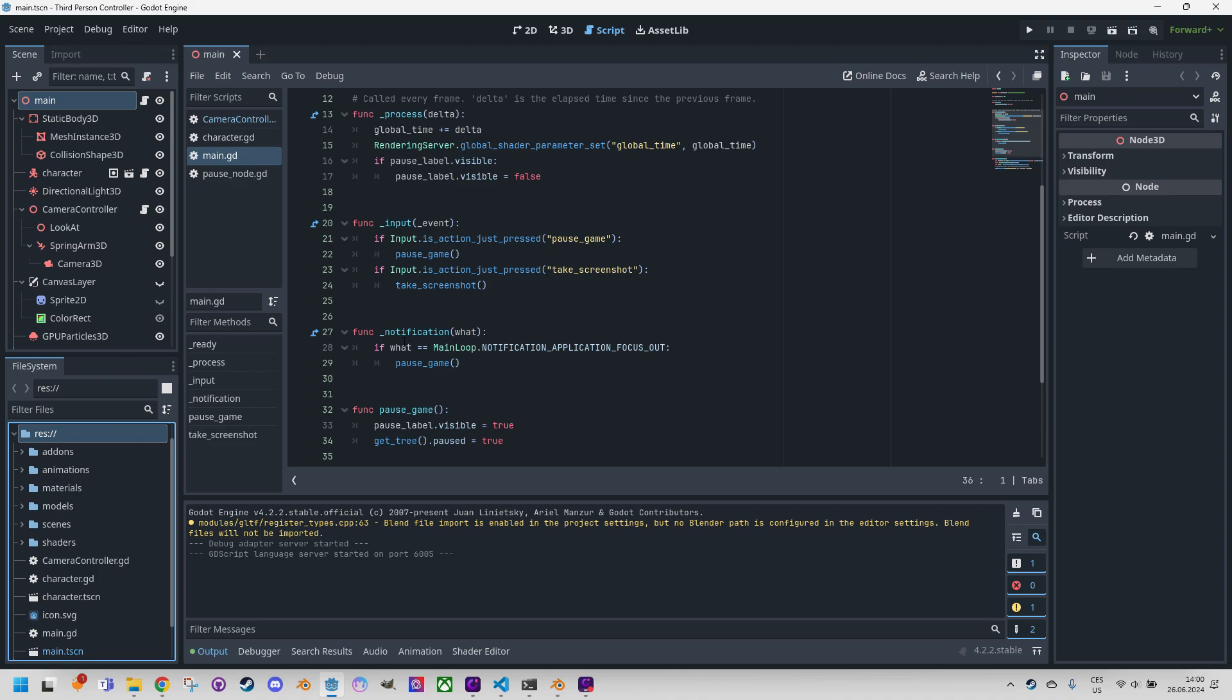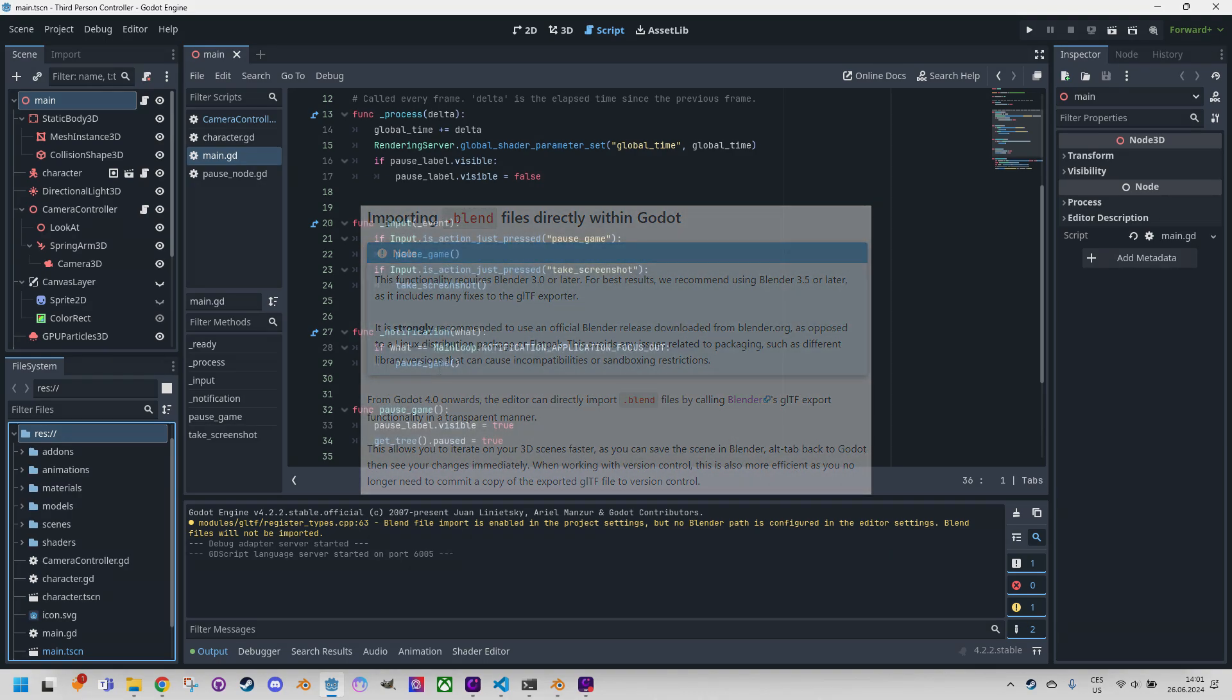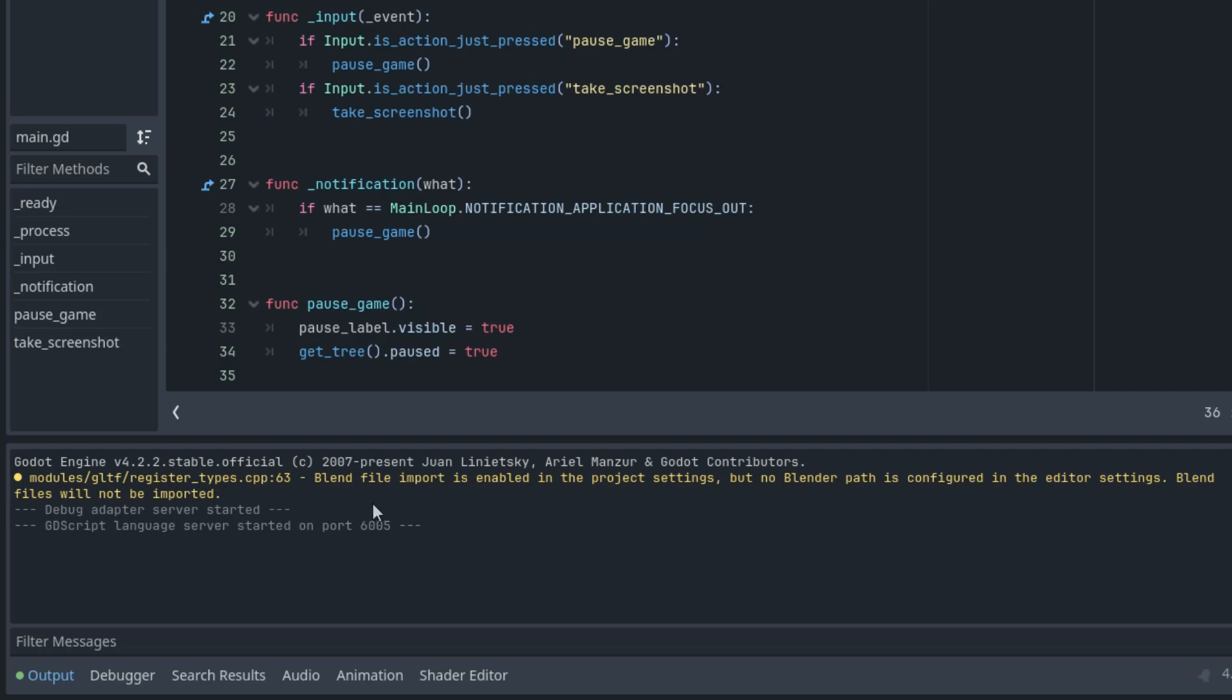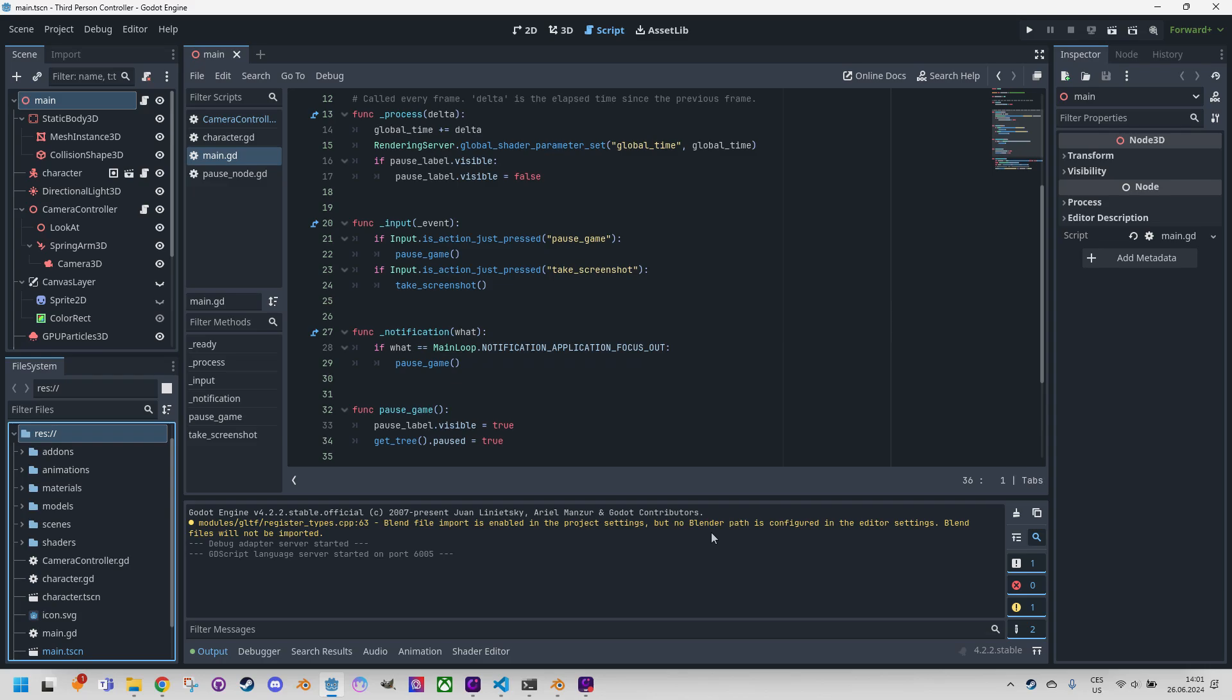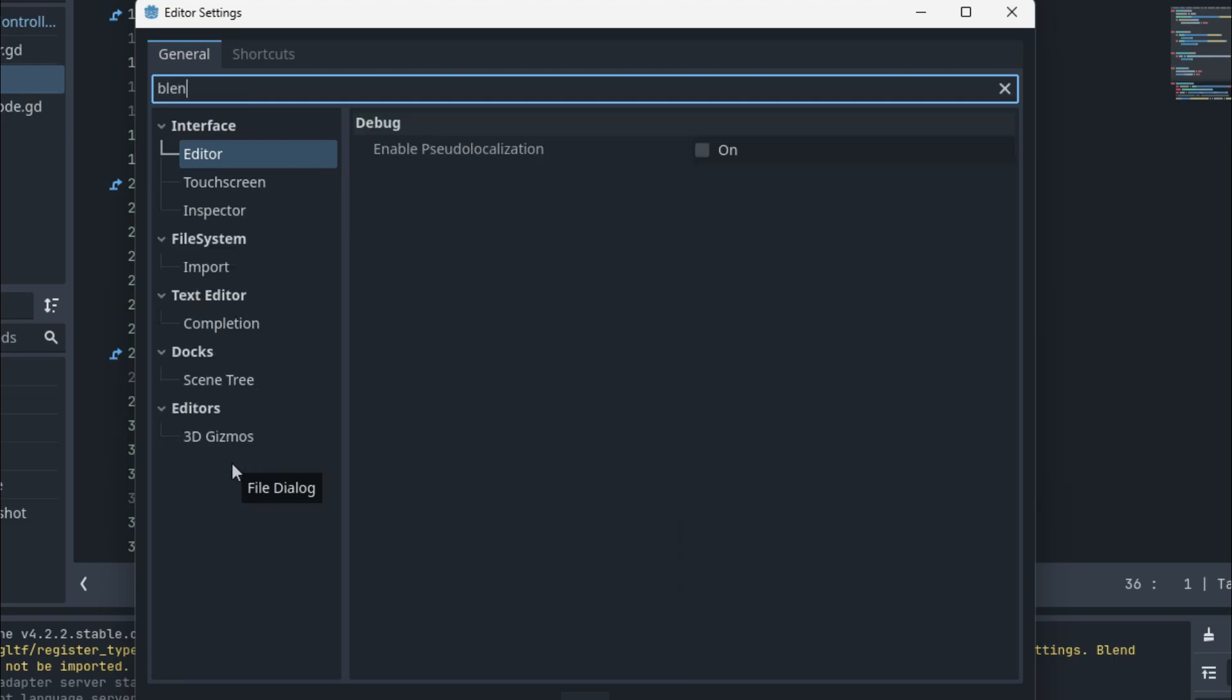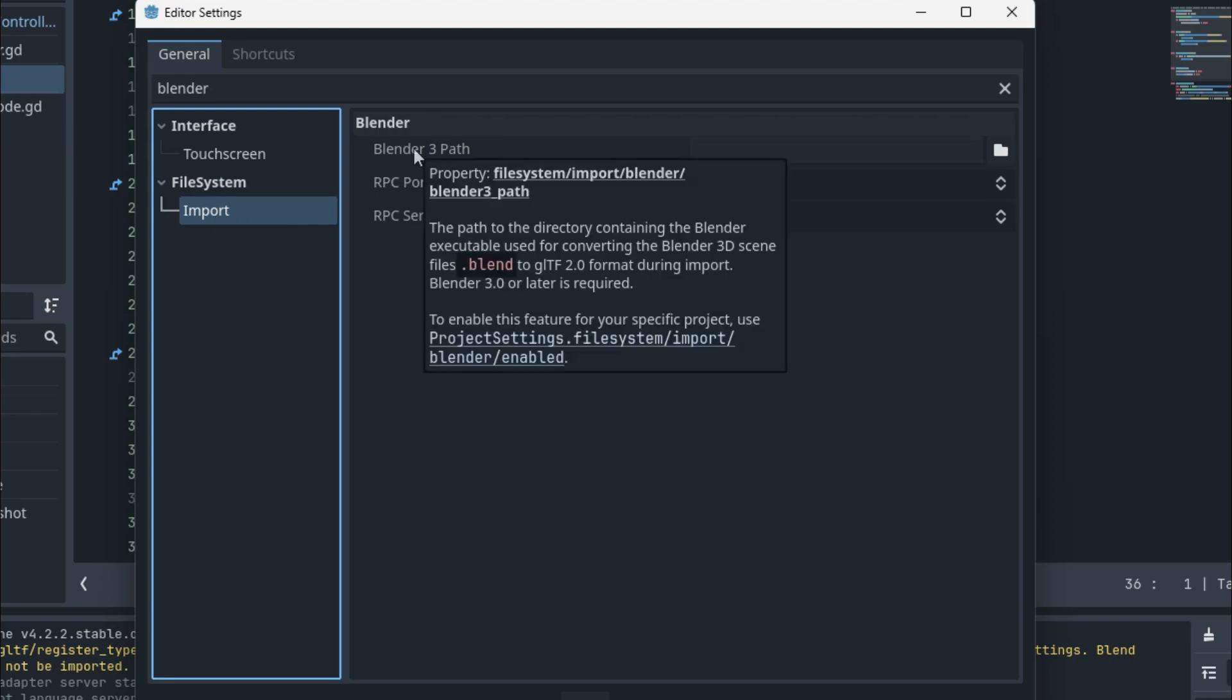So how can we import a 3D model into Godot? Starting from version 4, Godot supports direct import of blend files, which is the native format of the scenes created in Blender. However, this feature is not enabled by default, and if you never set up this workflow, it is very likely that you will see this yellow warning when you launch the Godot editor. Blender file is enabled, no Blender path is configured in editor settings. So it means that we need to open the editor menu and editor settings and find the Blender section.